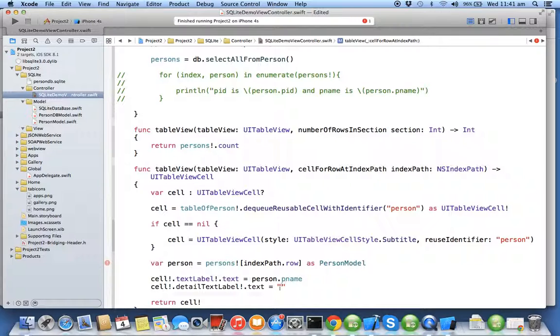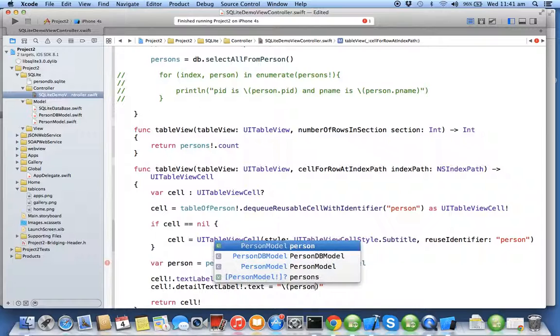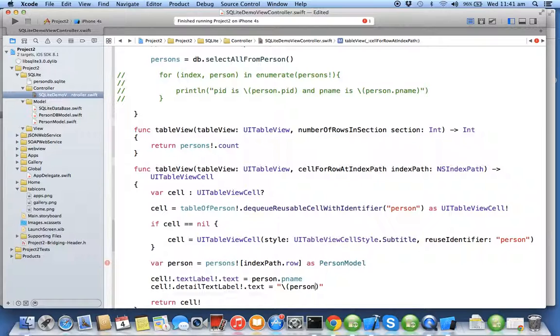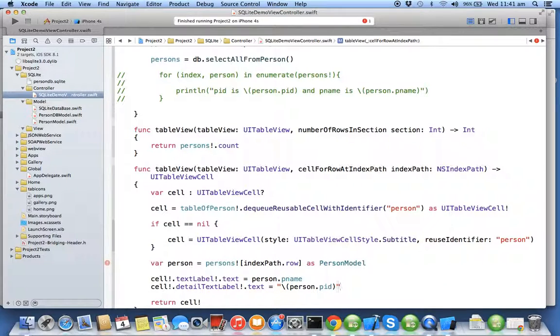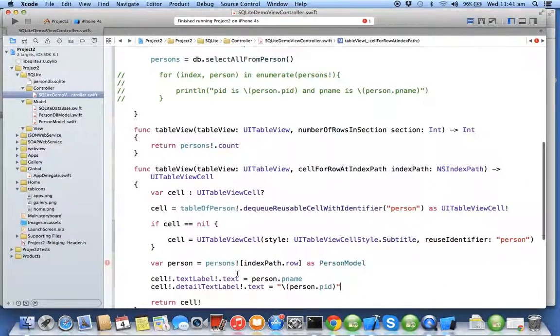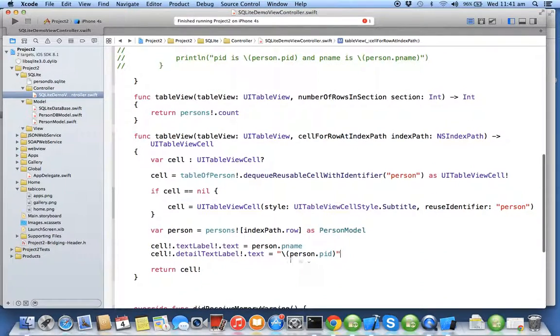= person.pID. You want to convert your int into a string.